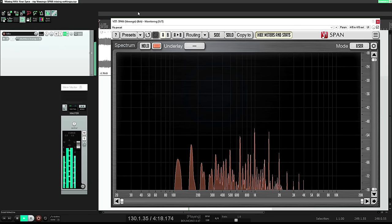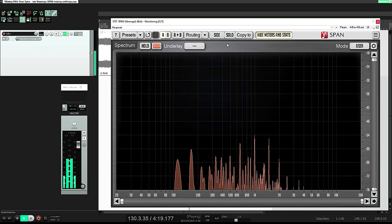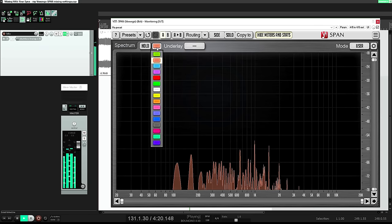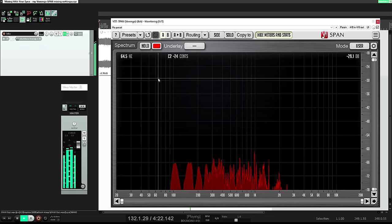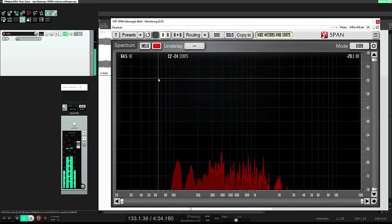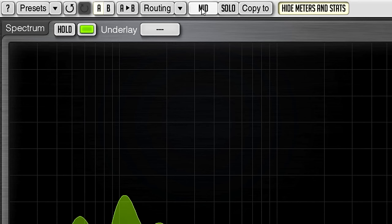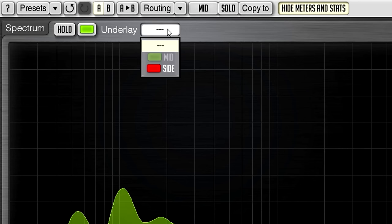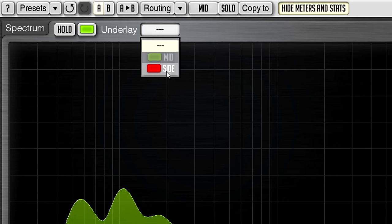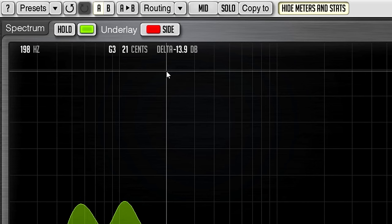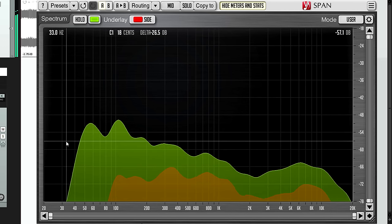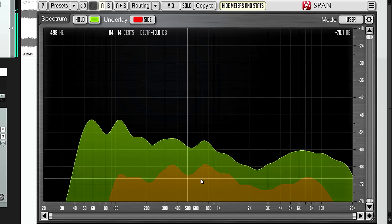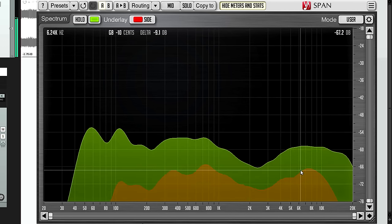Before I switch back to the mid channel though, I'm going to change the colour to a more vivid shade of red. And now I'm going to select that as the underlay for the mid display. Now I can see my mid channel in green with the side channel superimposed and looking orange.